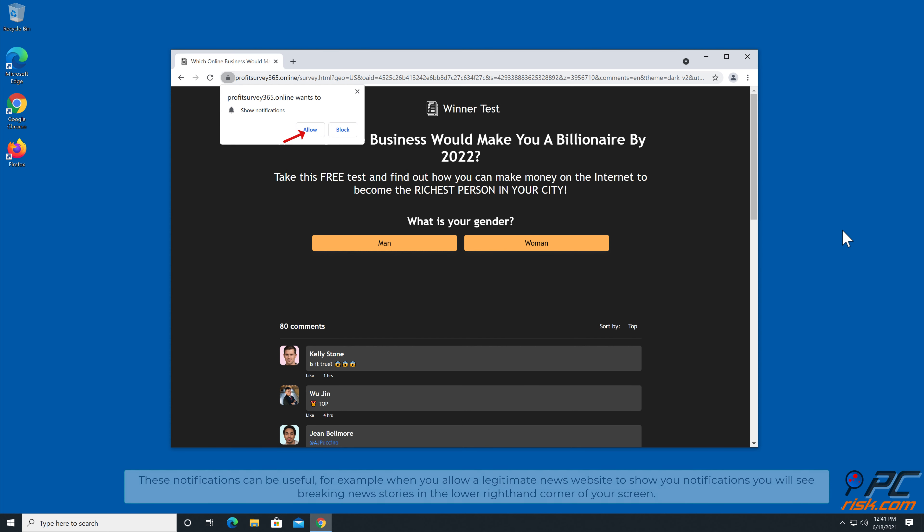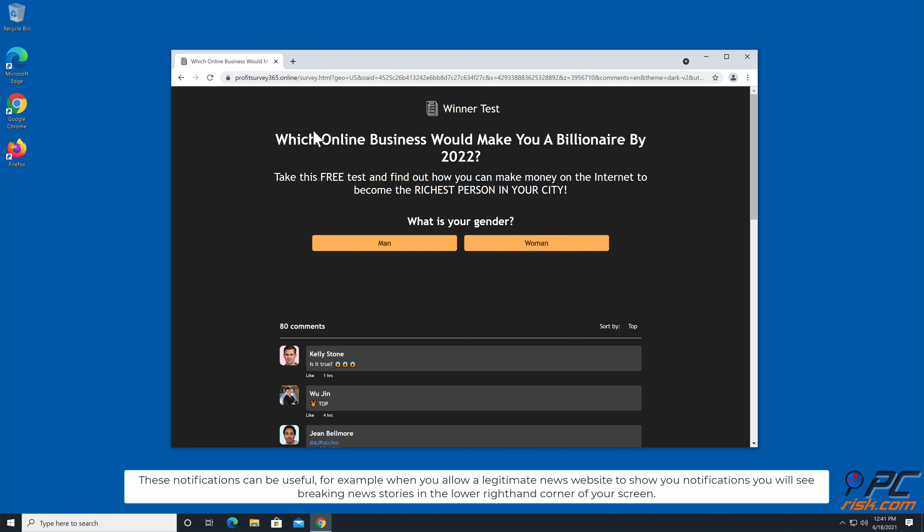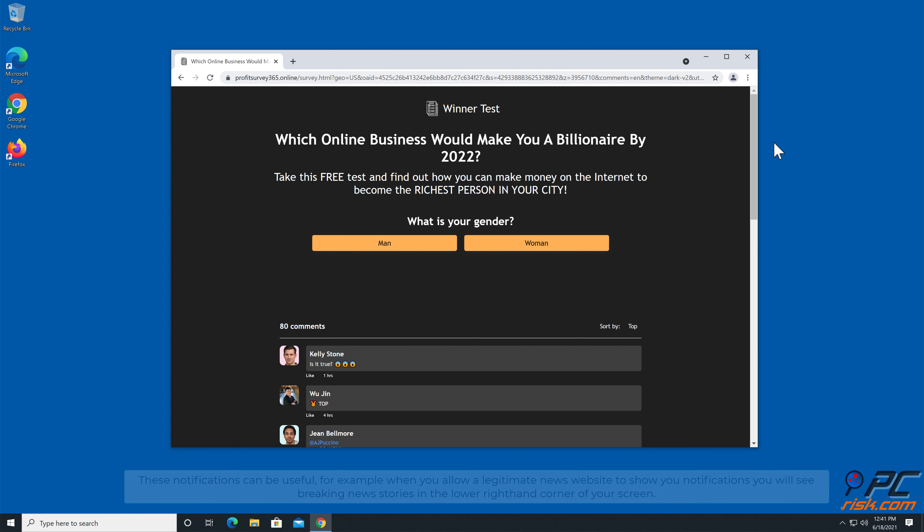These notifications can be useful. For example, when you allow a legitimate news website to show you notifications, you will see breaking news stories in the lower right-hand corner of your screen.